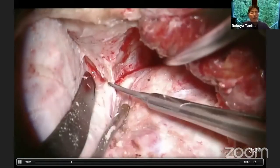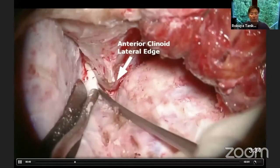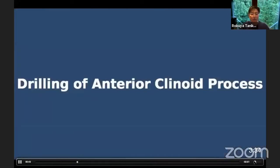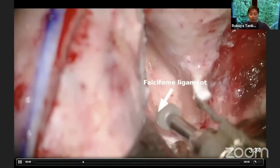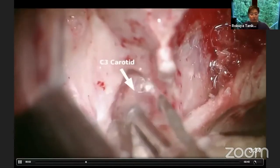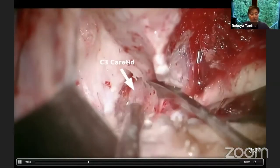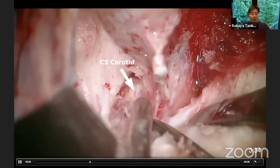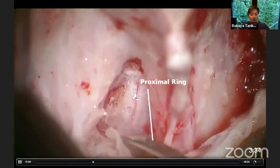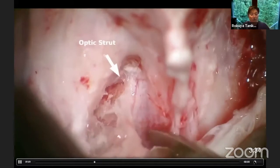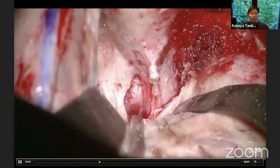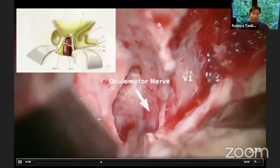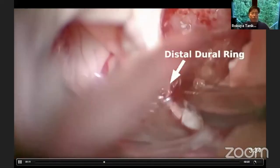By cutting the falciform ligament band, you can expose the lateral edge of the anterior clinoid process. Then we proceed to drilling the anterior clinoid process, making a hollow inside, and exposing the optic nerve. Gradually you can skeletonize the C3 carotid, recognizing the oculomotor nerve and the proximal ring. The tip of the anterior clinoid process can be detached from the siphon of the internal carotid artery.